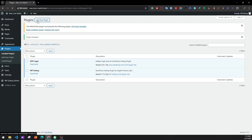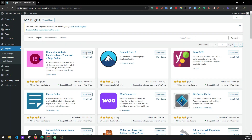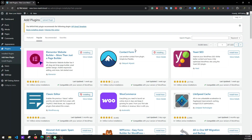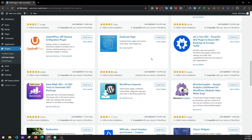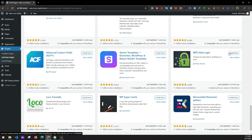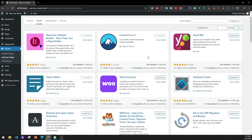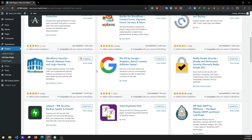Next we'll be installing free plugins from the WordPress store, so go to the Popular tab. We'll be installing Elementor, Contact Form 7, Classic Editor, a WordPress security plugin, and also the WPS Hide Login plugin. Some of these are still installing so we'll wait a moment.